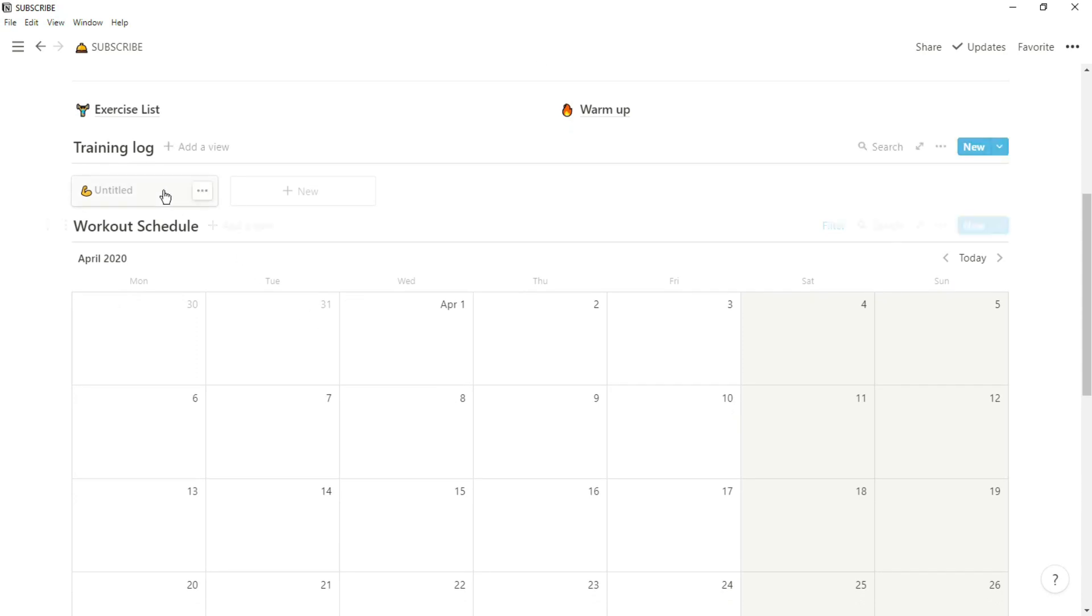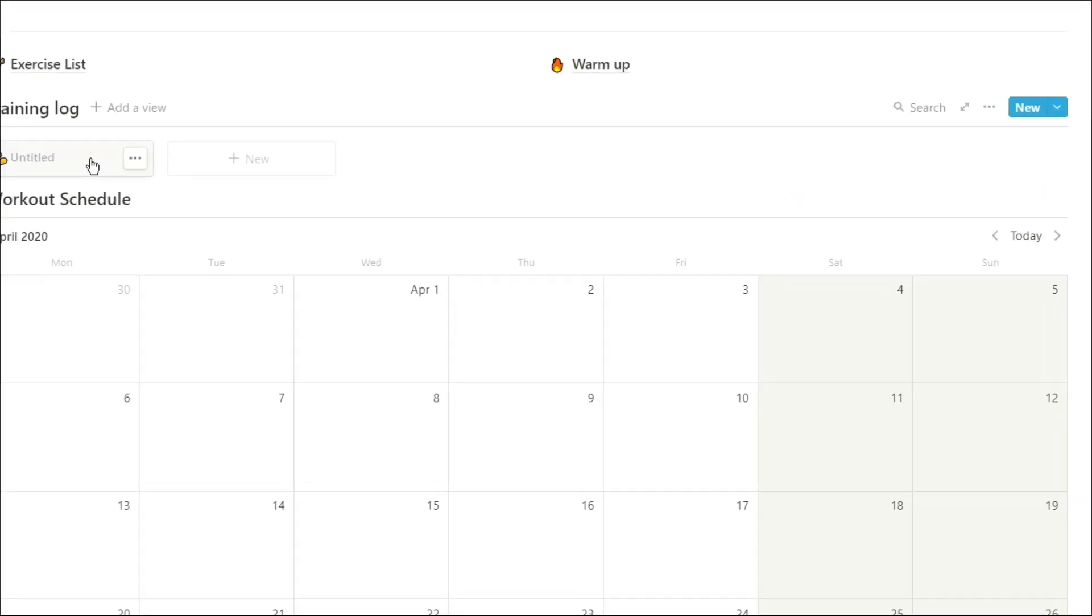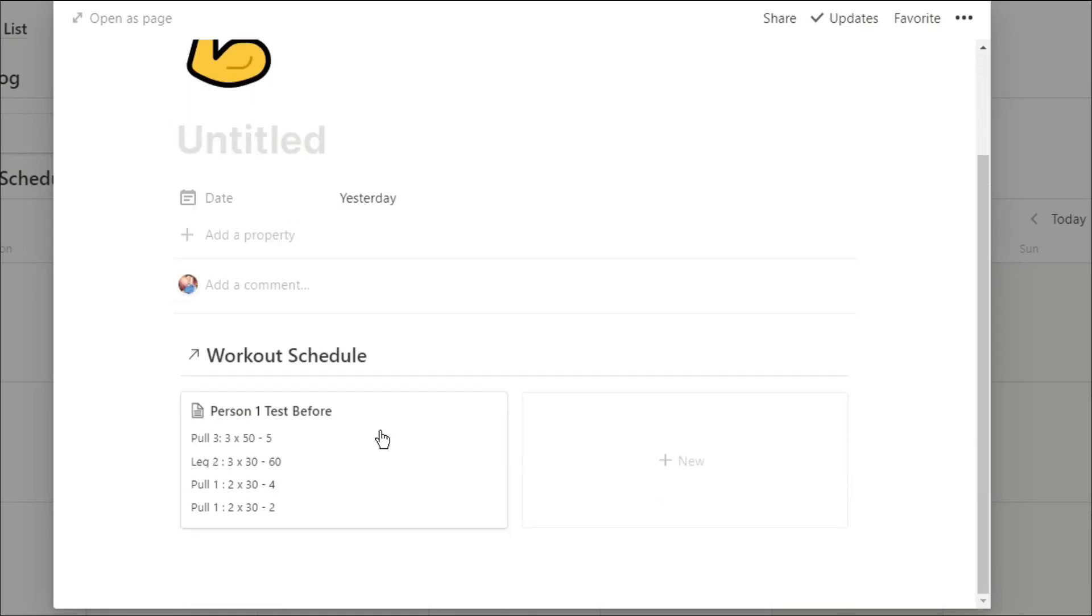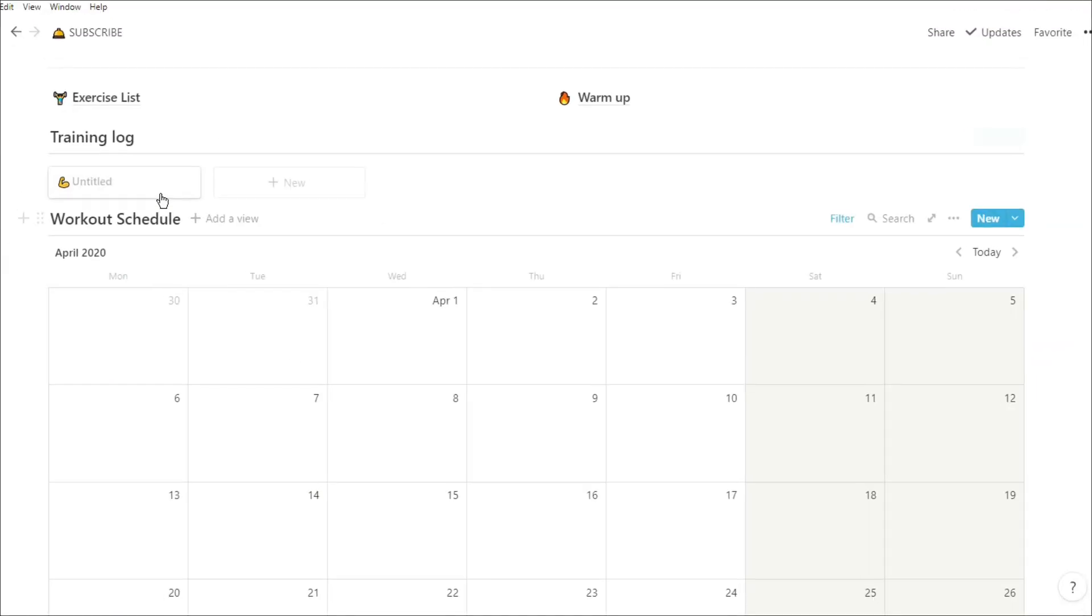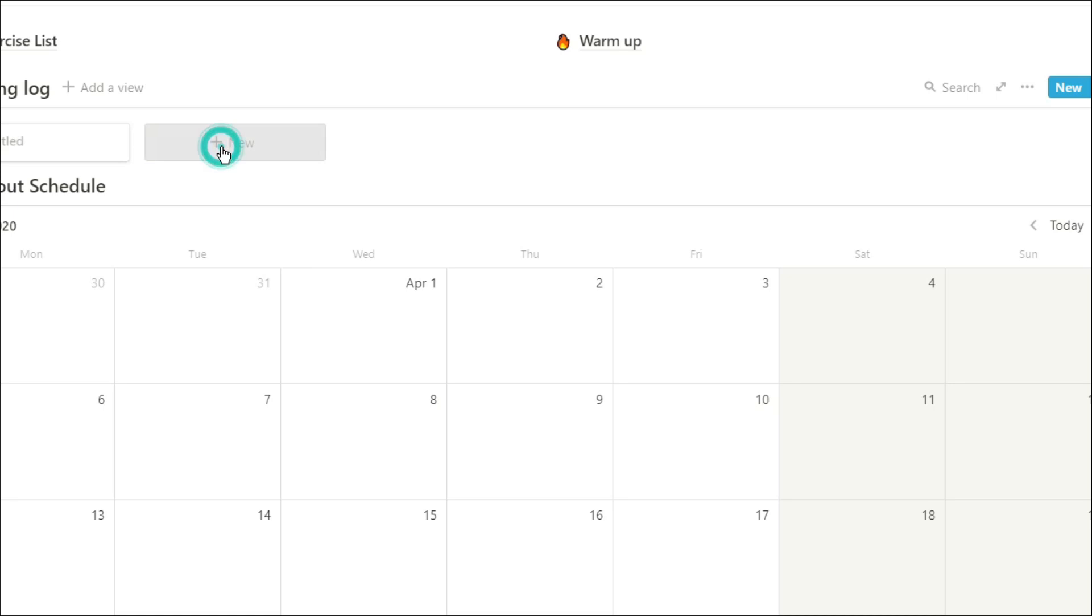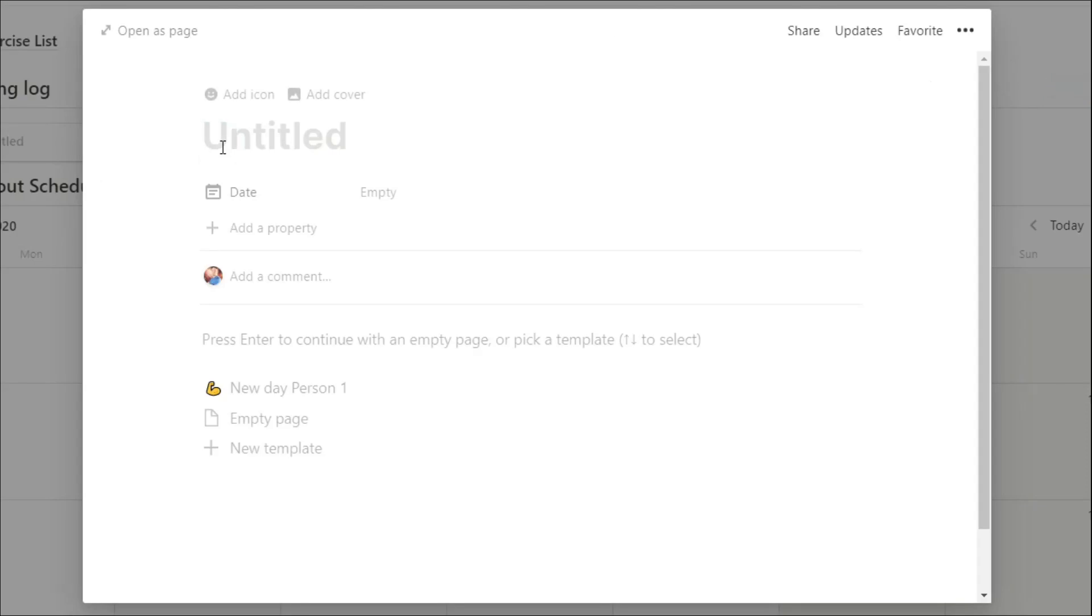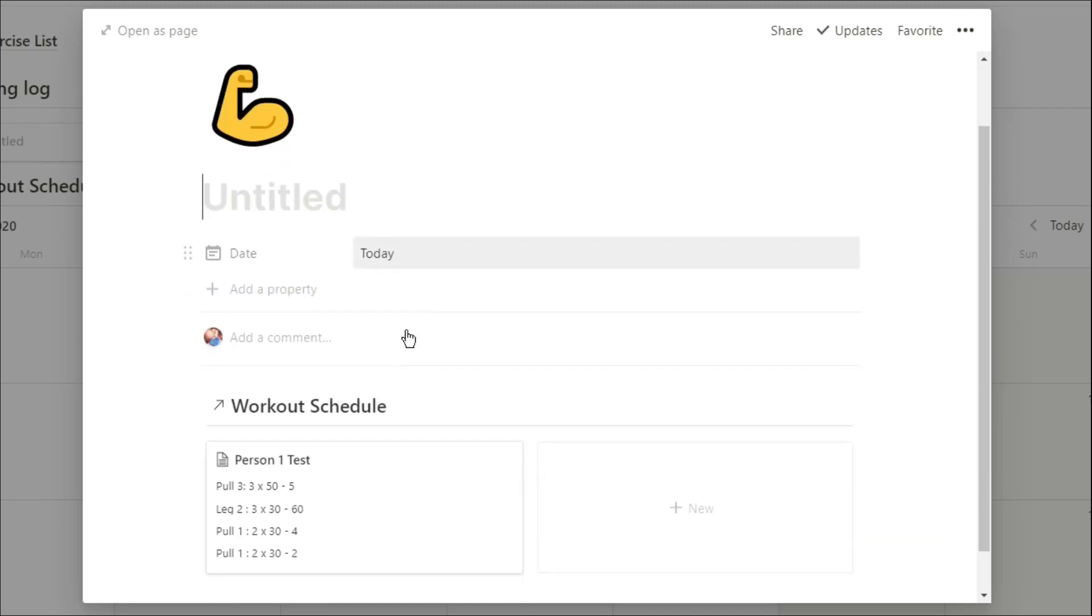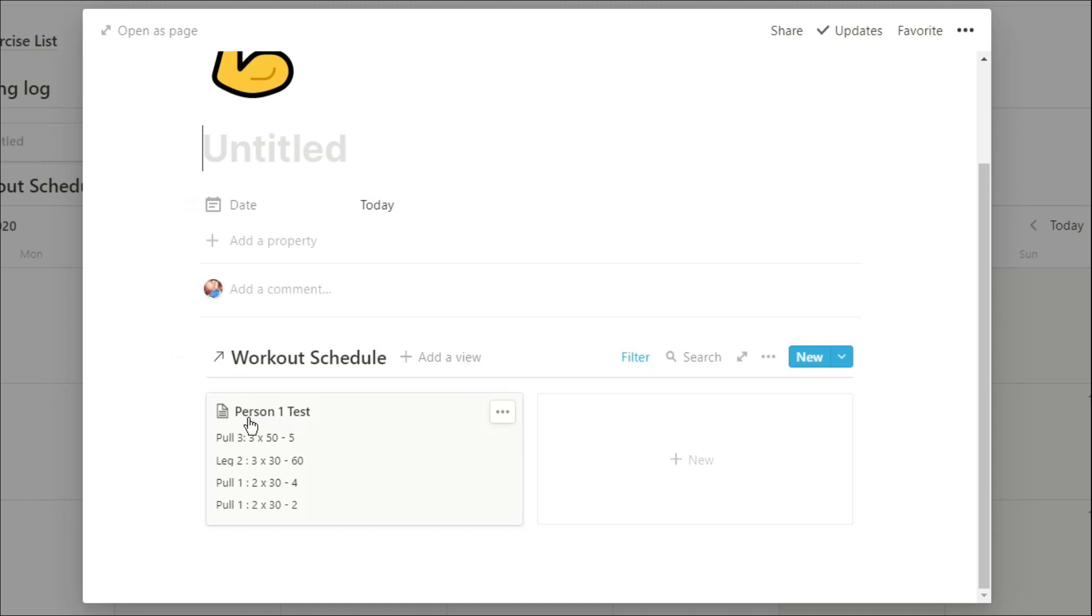So when we go into the training log, which is where most of the time would be spent, it actually shows those exercises and all the reps and sets and intensity in that gallery view. You can see this training log is specific to person one and we're only showing yesterday's workout. If, for example, we came in today and we didn't know what our workout was, we could click new, go down to new day person one, and this automatically puts today's date in there and it filters the workout into person one and makes sure that it is today's workout.